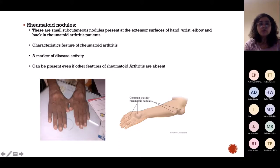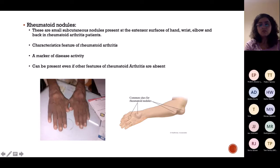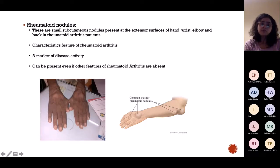Rheumatoid nodules are small subcutaneous nodules visible on the extensor surface. They can also be a marker of disease activity — you tend to get rheumatoid nodules at a later stage.